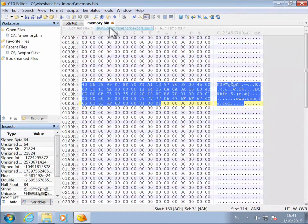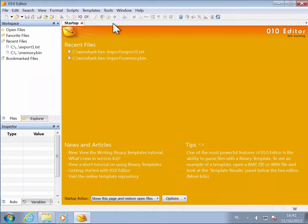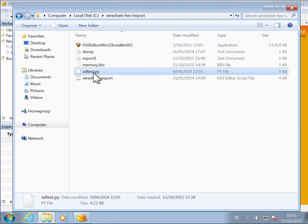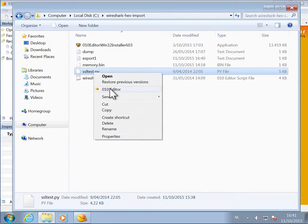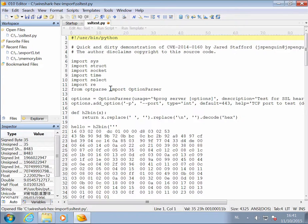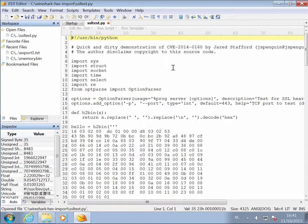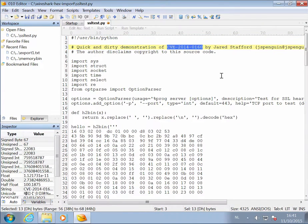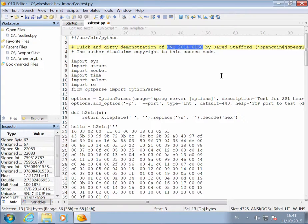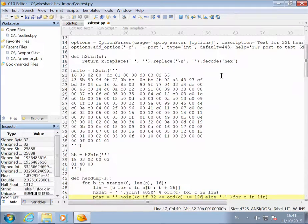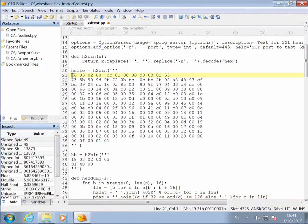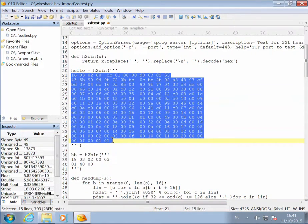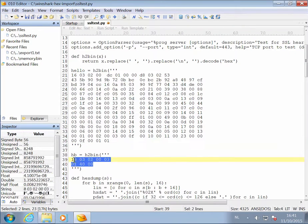So let's close this and let's take a look here at ssltest.py. This is the Python program that was distributed as a proof of concept for CVE-2014-0160, or the Heartbleed vulnerability. And if you look into that Python program, you can see two sets of hex data. This one here, and this one here.